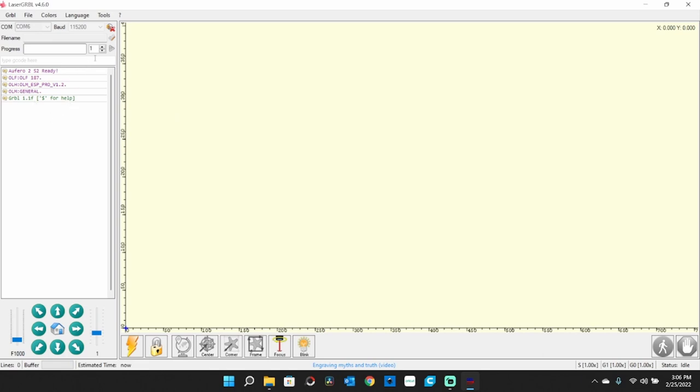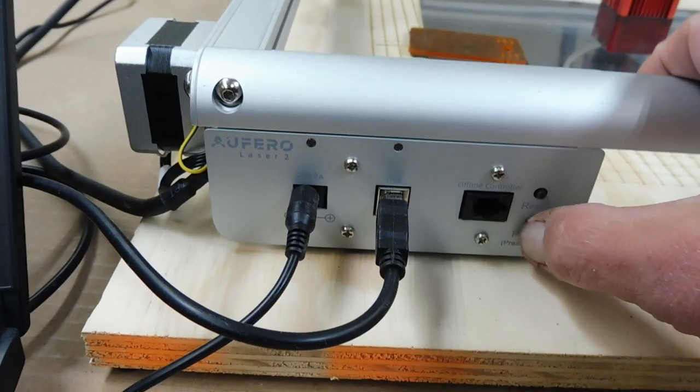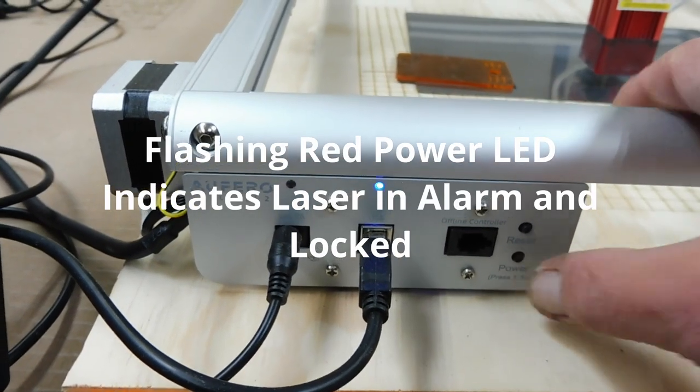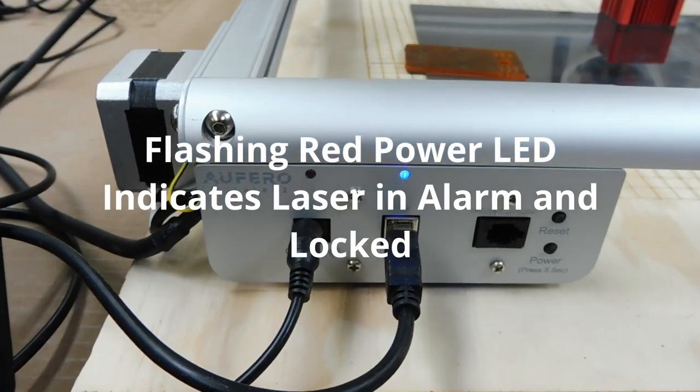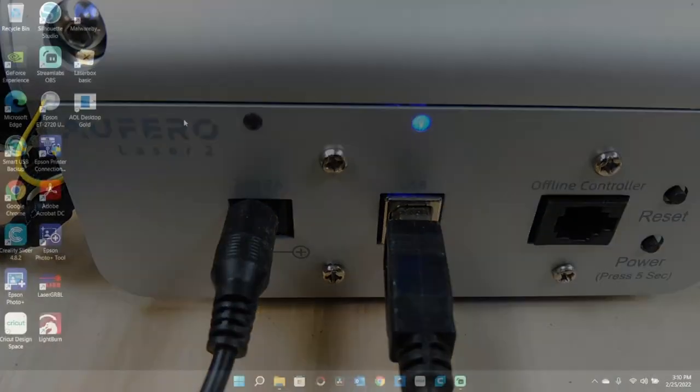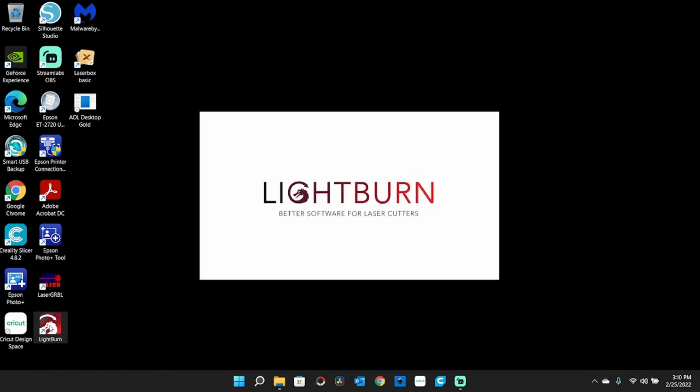Now I need to do the same thing in LightBurn. I'll show you how to access it in LightBurn. Now to do this from LightBurn, I'll open LightBurn up here.